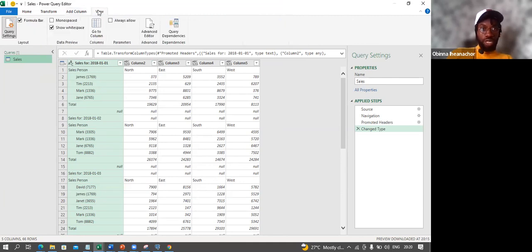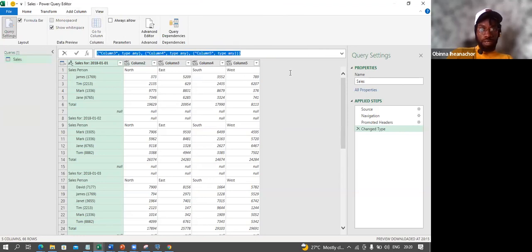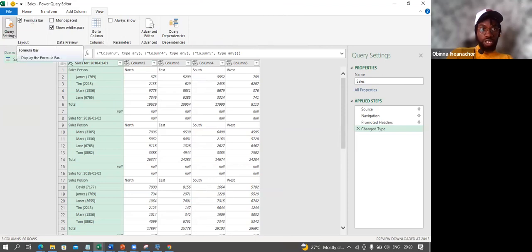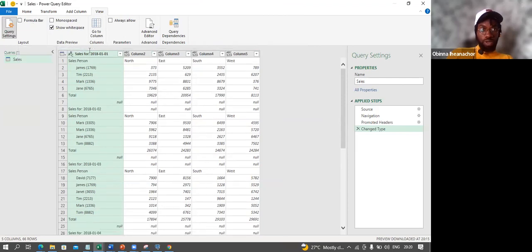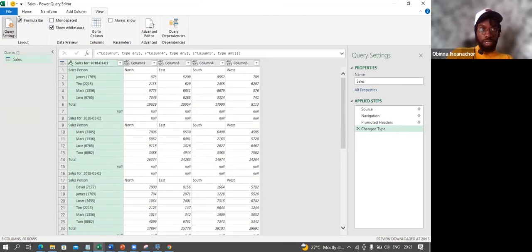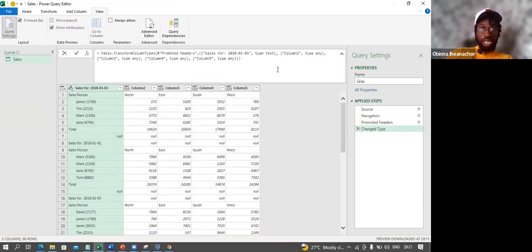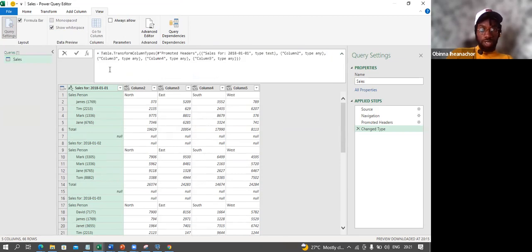The View tab also includes Advanced Editor and Query Dependencies. The formula bar shows the M language — for example, table.transform, etc. When I show or hide the formula bar, you can see that M code being written. We'll come back to this shortly.